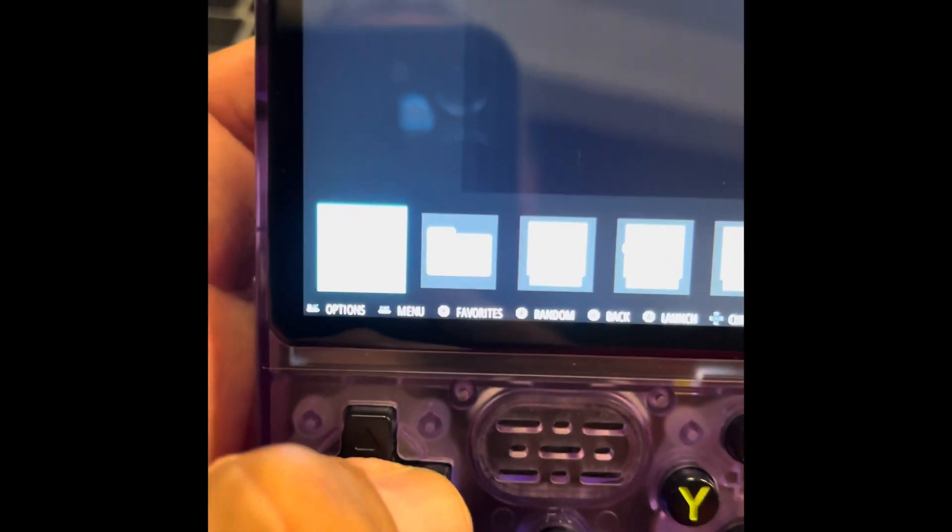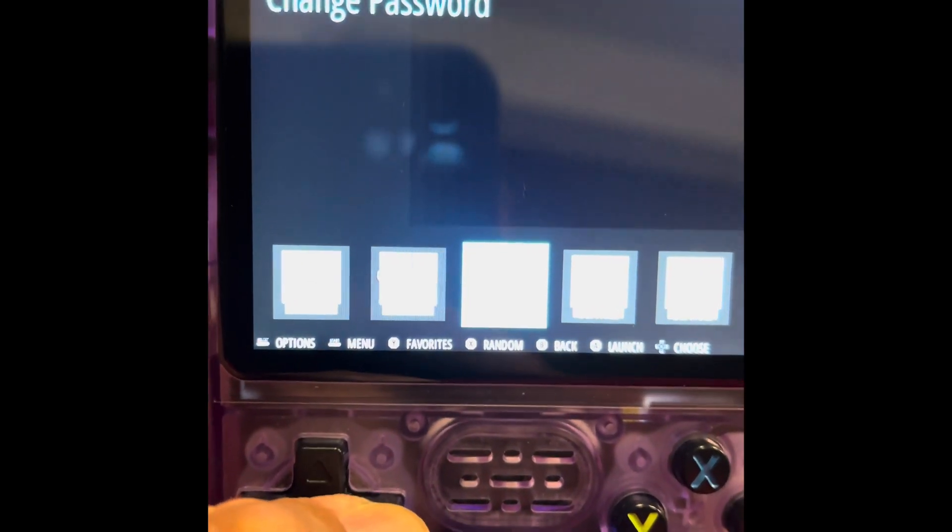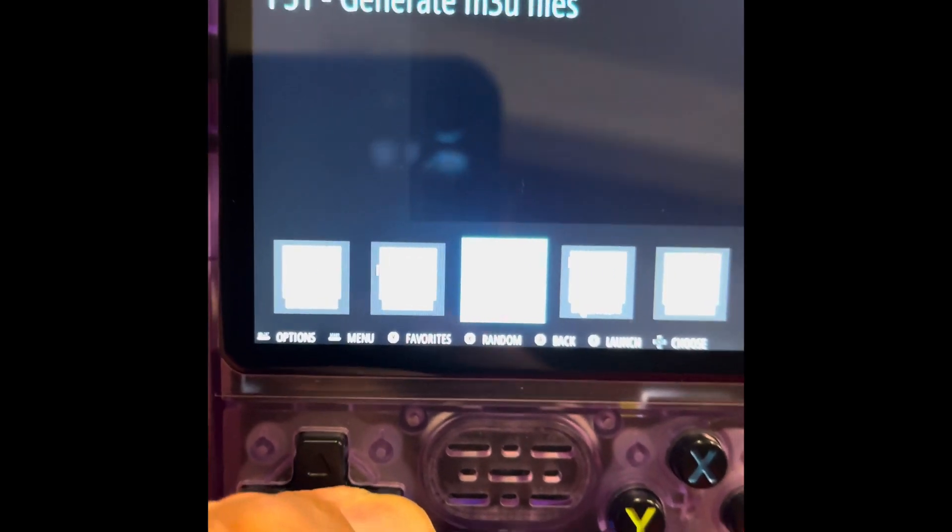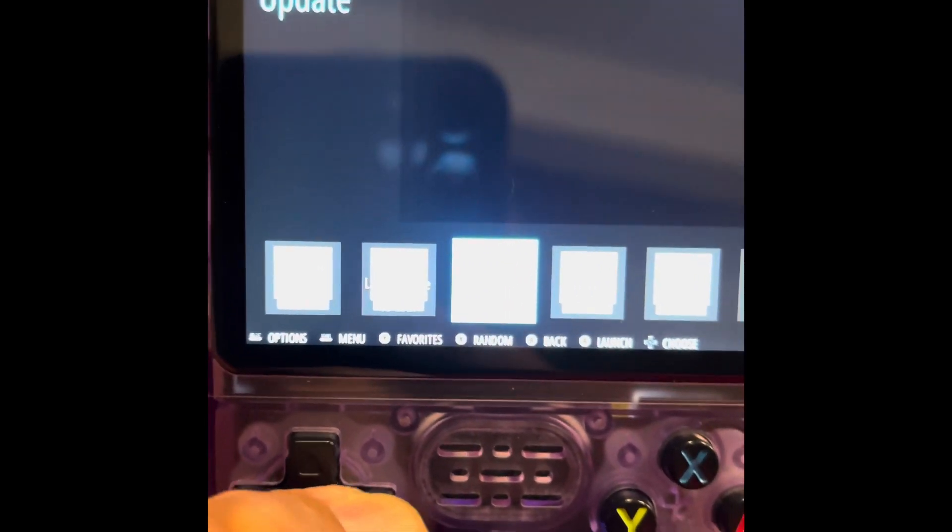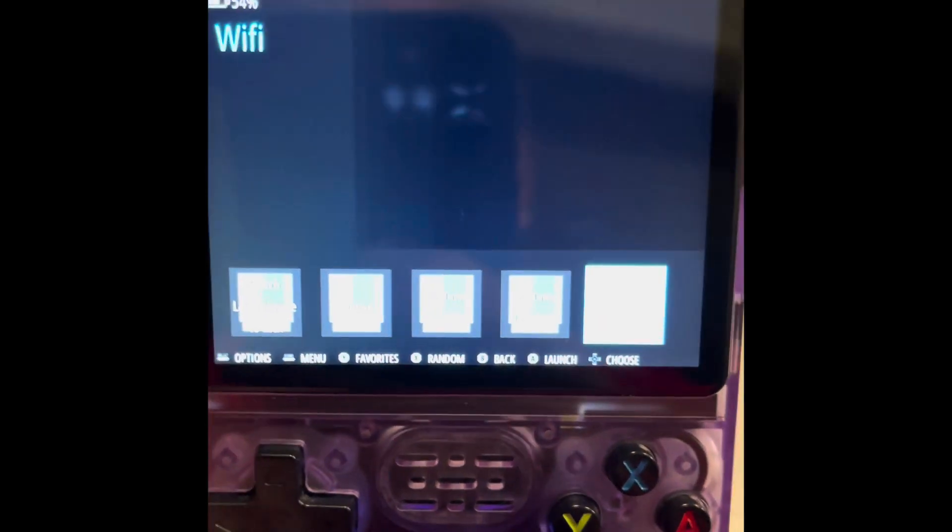And then we're going to find the very last one that says Wi-Fi.